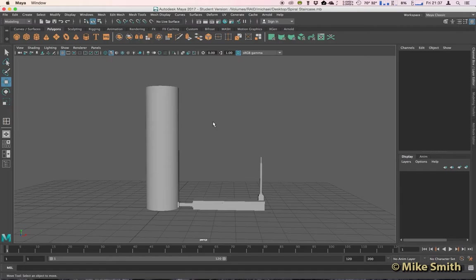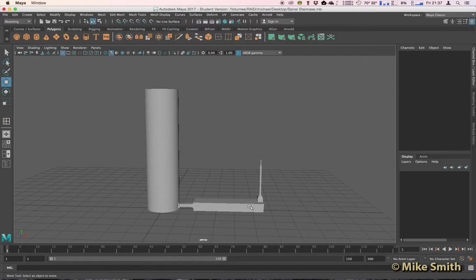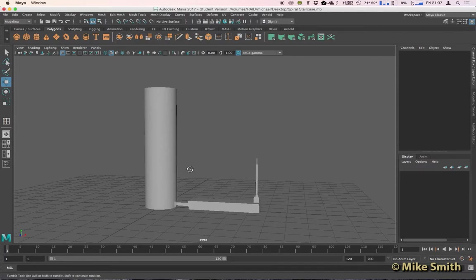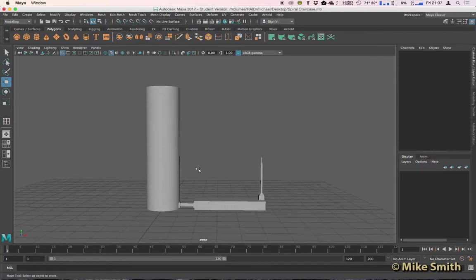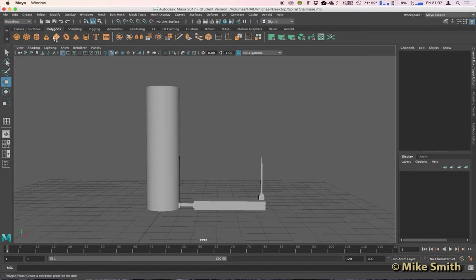Now to begin with, you can see I've already started modeling my staircase here. I've got my center post that the staircase will spiral around, I have my step, and I've got a post here for my handrail to sit on. Just before we get too much into this, you can see I've set my menu set to modeling and my shelf is on polygons.